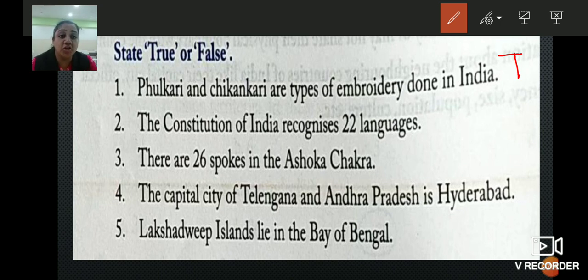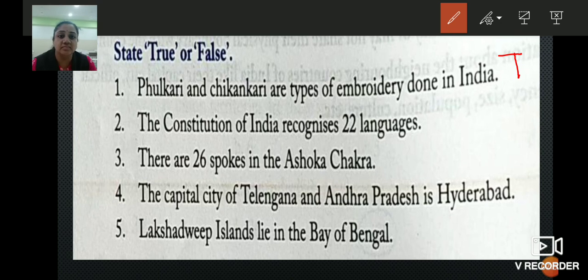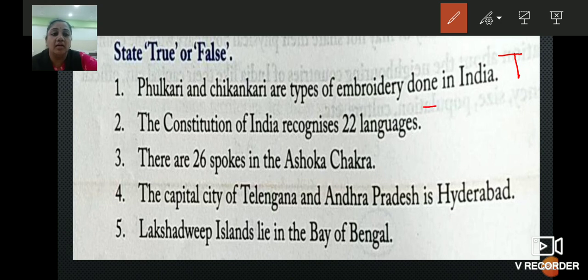Next: the Constitution of India recognizes 22 languages. Is it right or wrong? It is true, it is right. So we will write T.